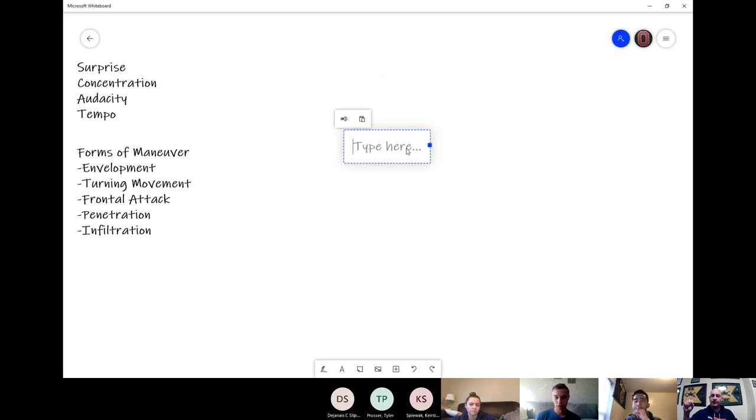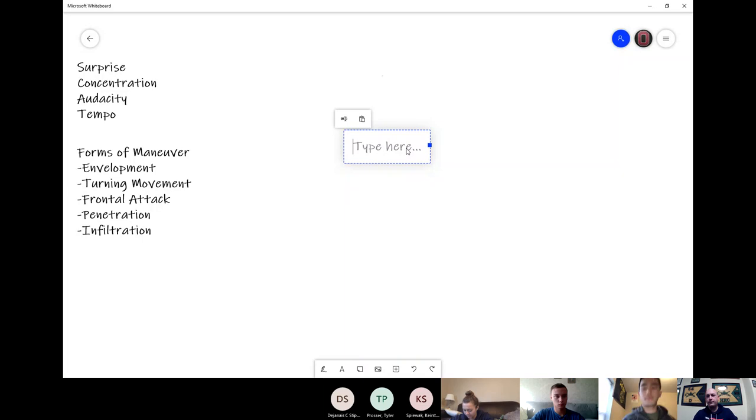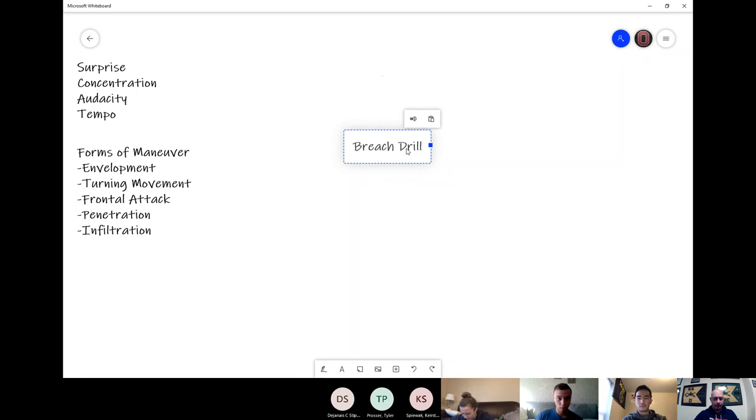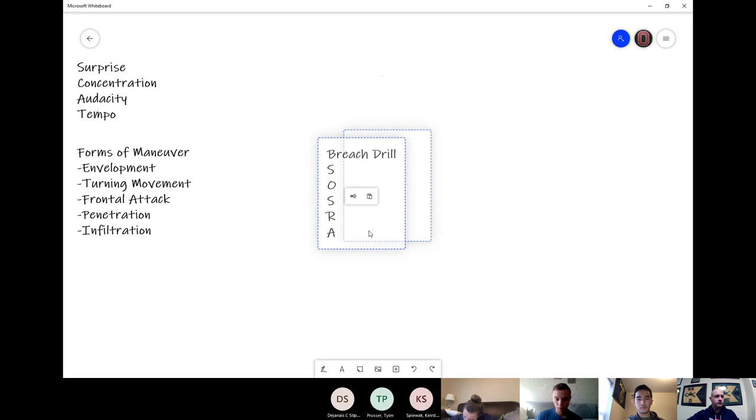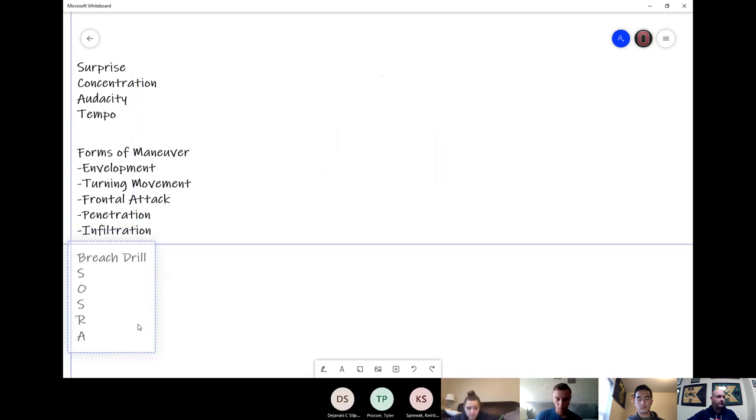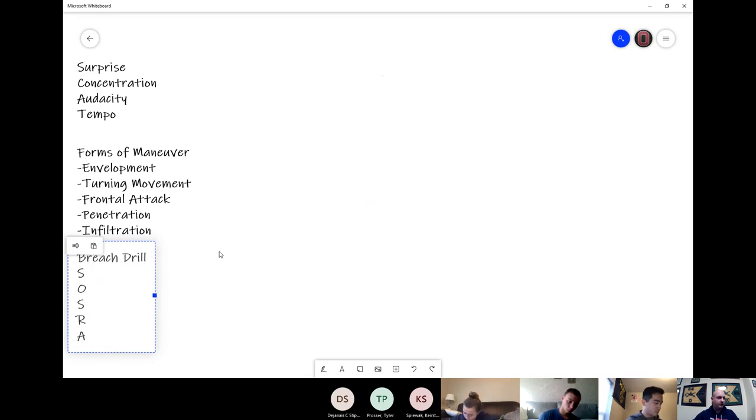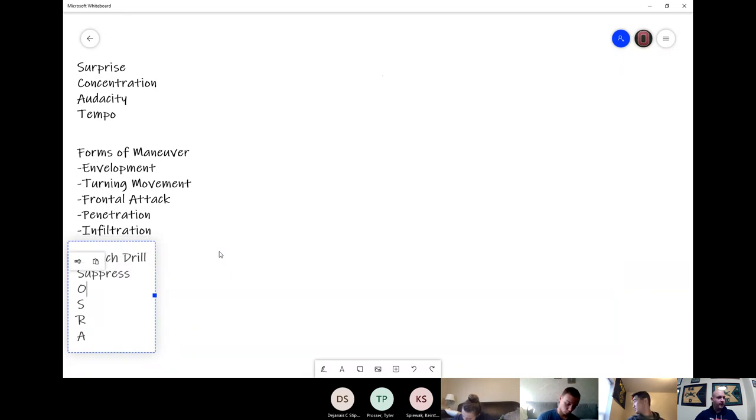So I did say that whenever we conduct an offensive operation, assume that you're going to breach an obstacle. So just assume, use that as a planning assumption. Does anyone know the acronym and the words we use as our mnemonic device to plan a breach? You guys remember these? Been taught them? All right. So we go into a breach drill. You heard those before yet? Anything picking up? What's the first thing you have to do when attacking an enemy objective or an enemy element?